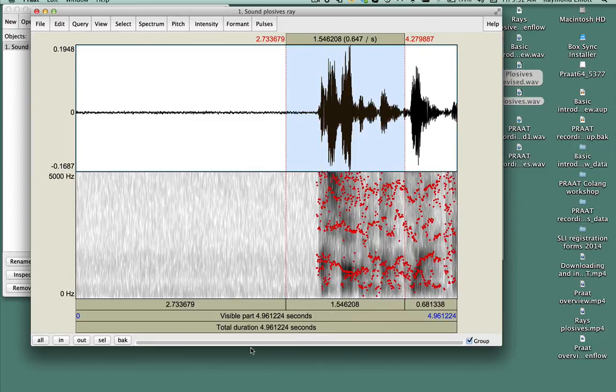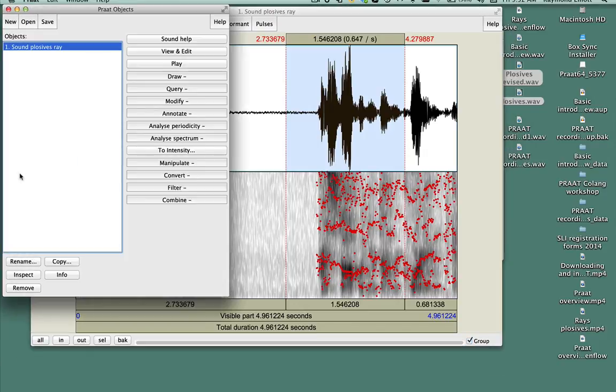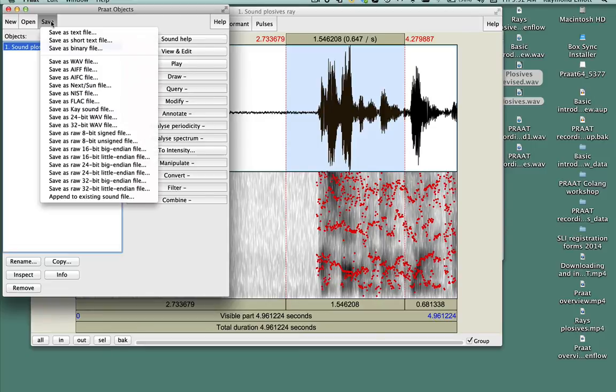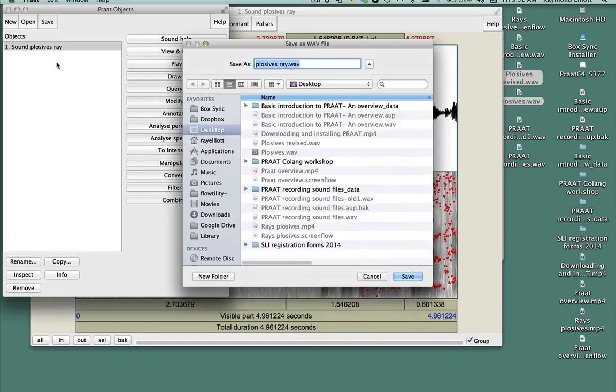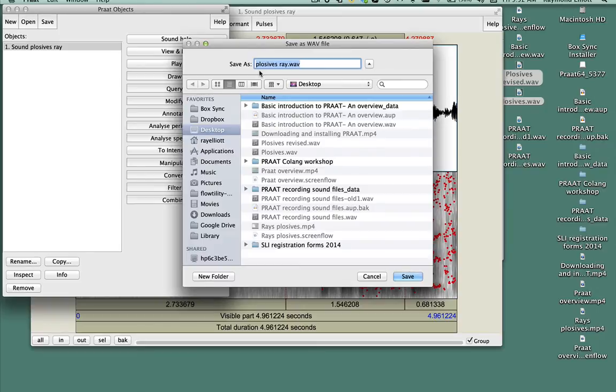Make sure the file you recorded is highlighted in the Objects list. Click on Save and select Save as Wave. A pop-up dialog box will appear. Now name your file whatever you like and save it to a place on your computer where you can find it easily later on.